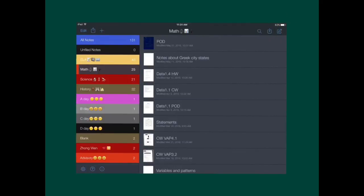Overall, Notability is a really good note-taker, but it's not the greatest thing to use if you want to make a project.